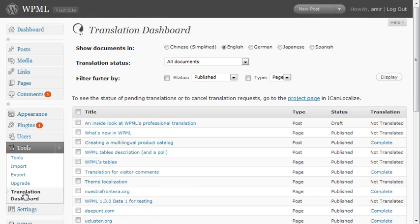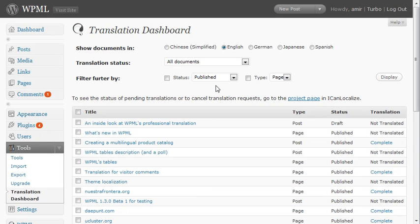This is the one screen that lets me control the entire translation process. I can choose how to filter this screen. For instance, right now we chose all the documents in English without any other filter.